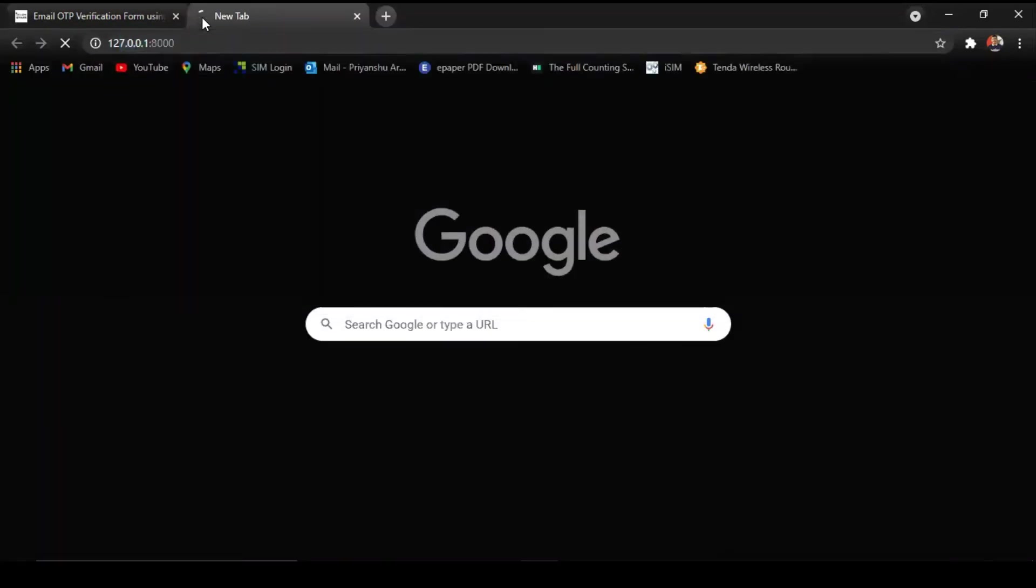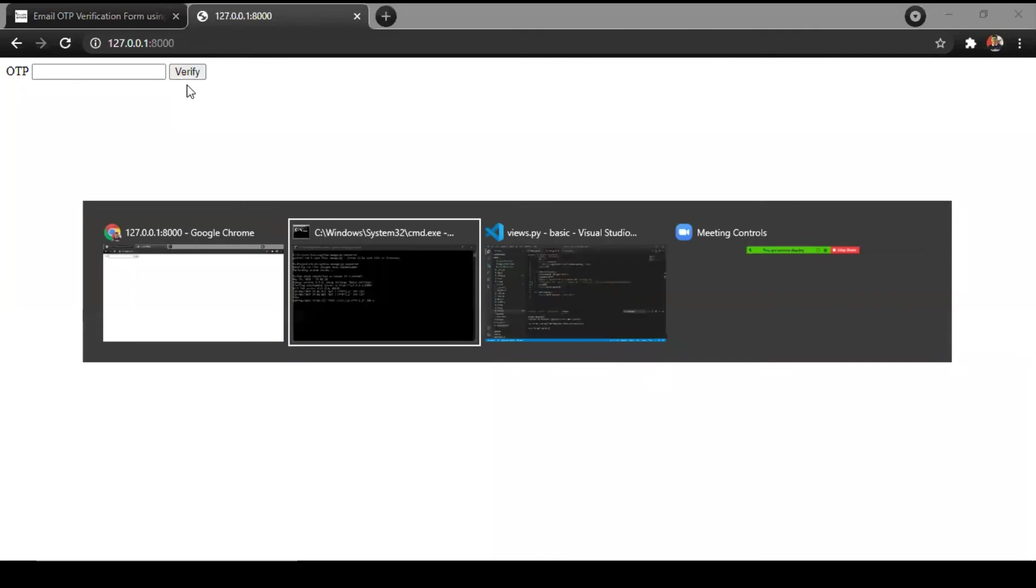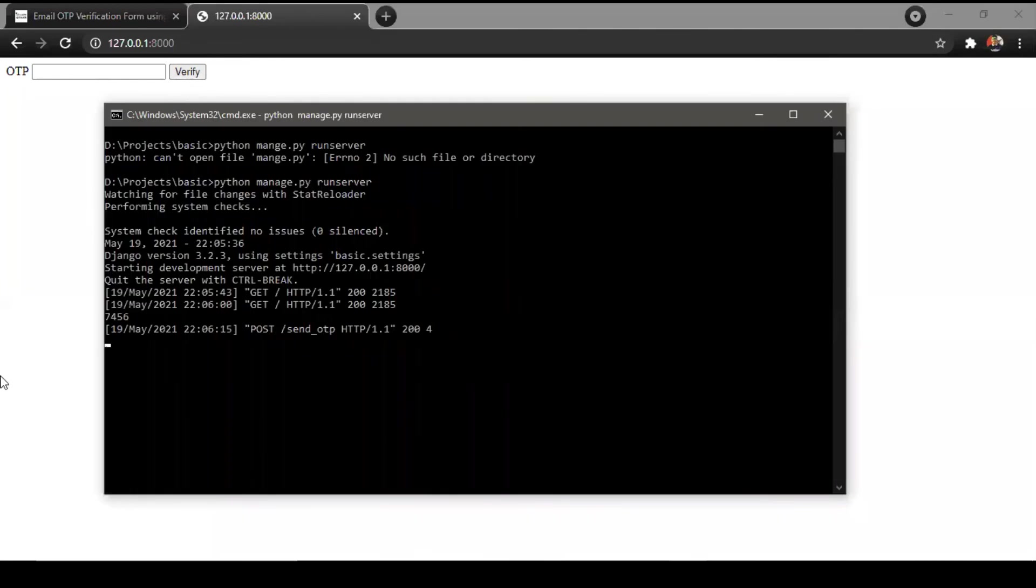We will open our localhost and yes, this is our output. For testing, I use any email address like anonymous at the rate gmail.com. I have just printed our OTP in our console. OTP is 7456.